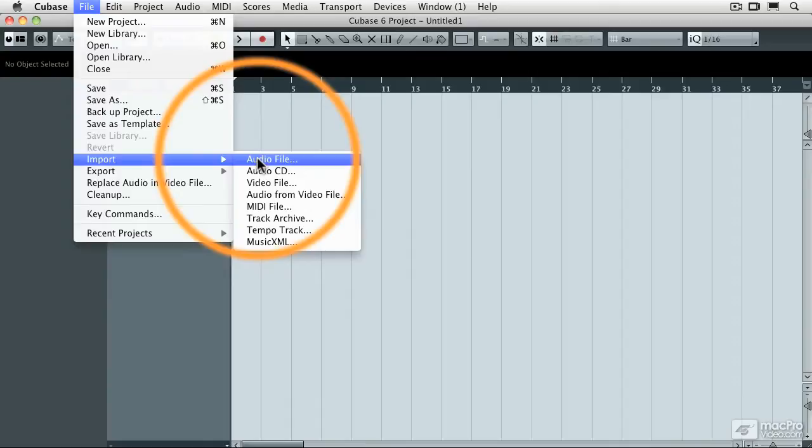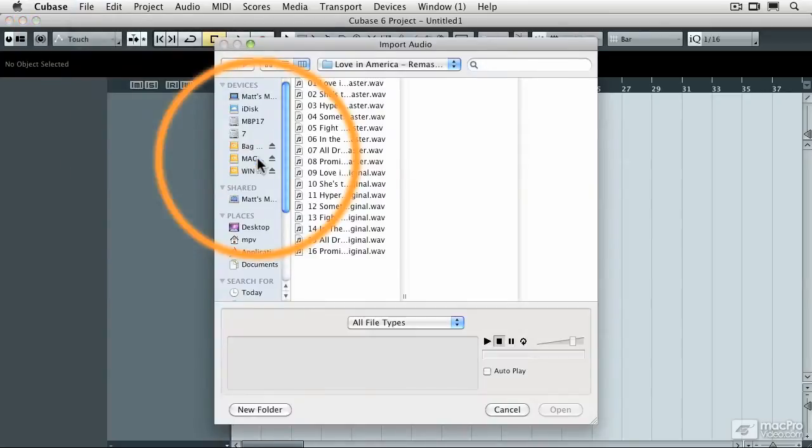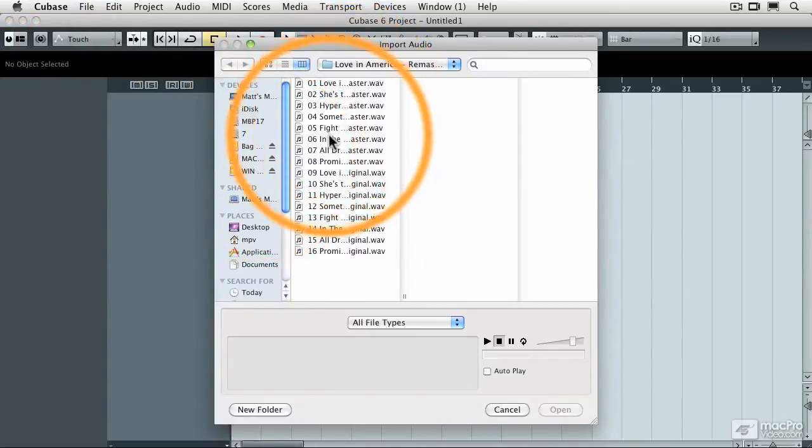So whenever I needed to do that before, I'd have to make a tap tempo track, and then take that MIDI track and assign it to the tempo track itself, and have the tempo adjust. It was doable except that it would take a lot of time to do. So now, I'm going to bring in this audio file, track number six here.